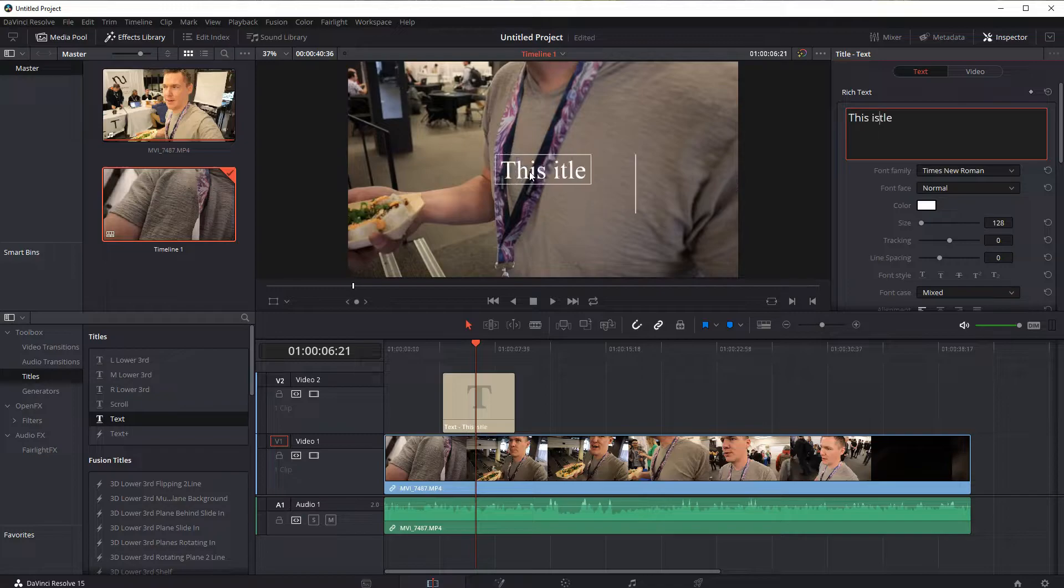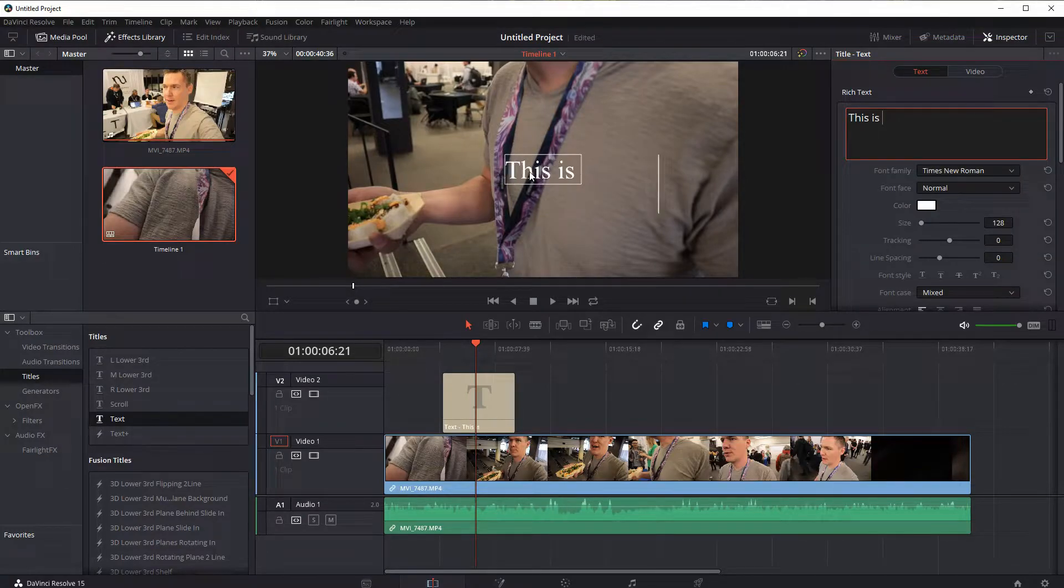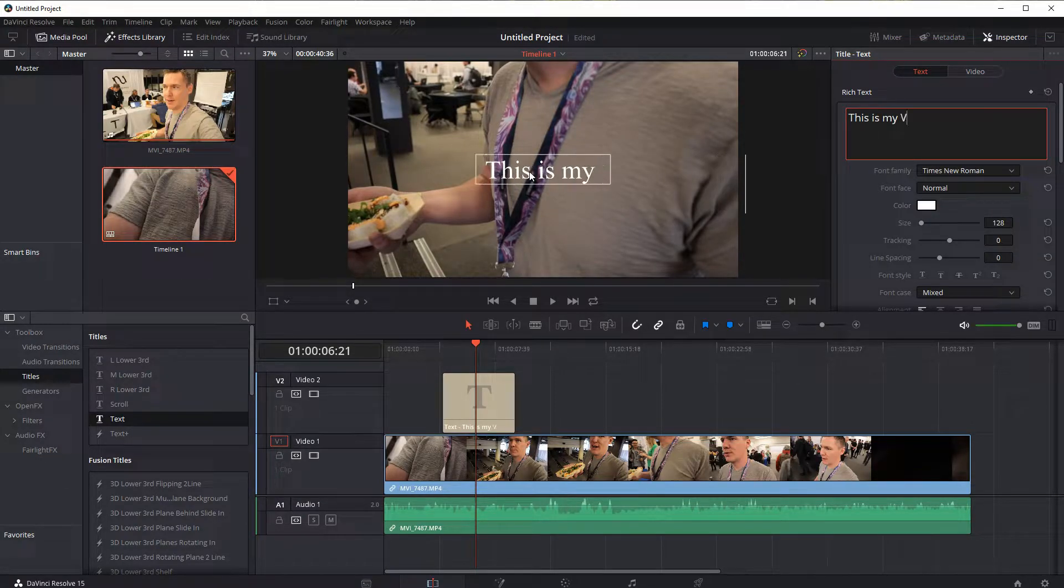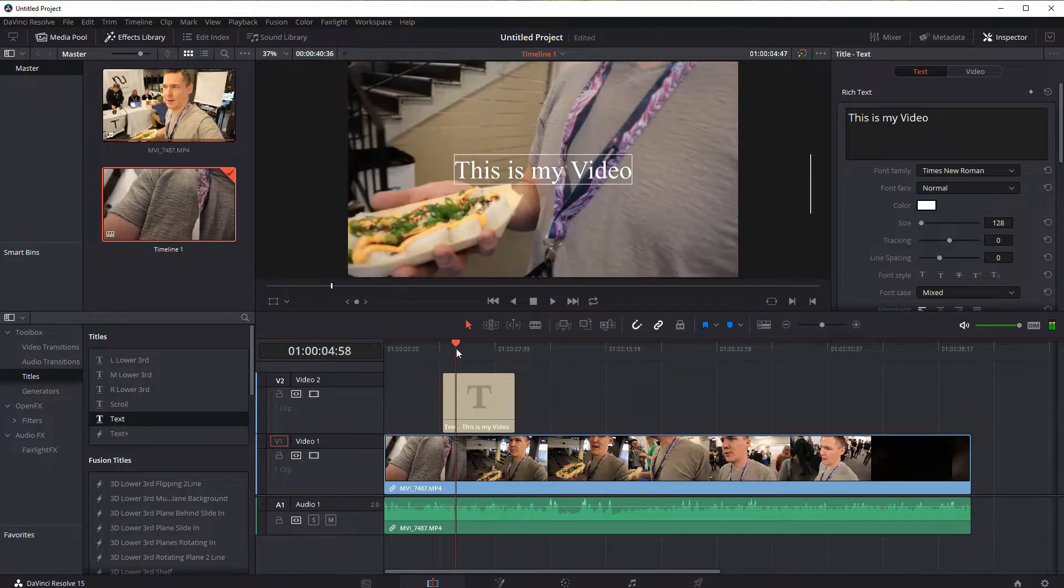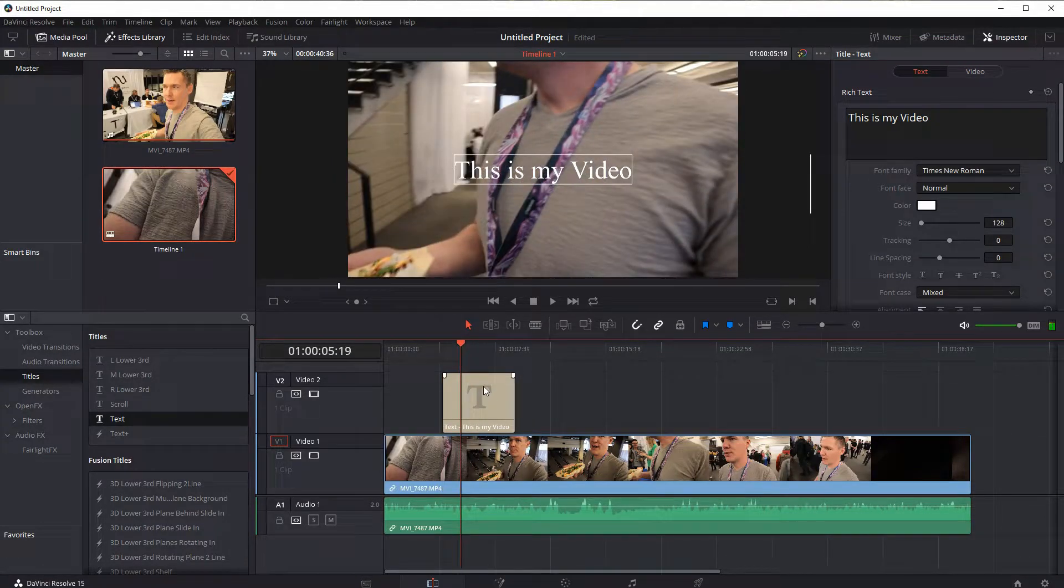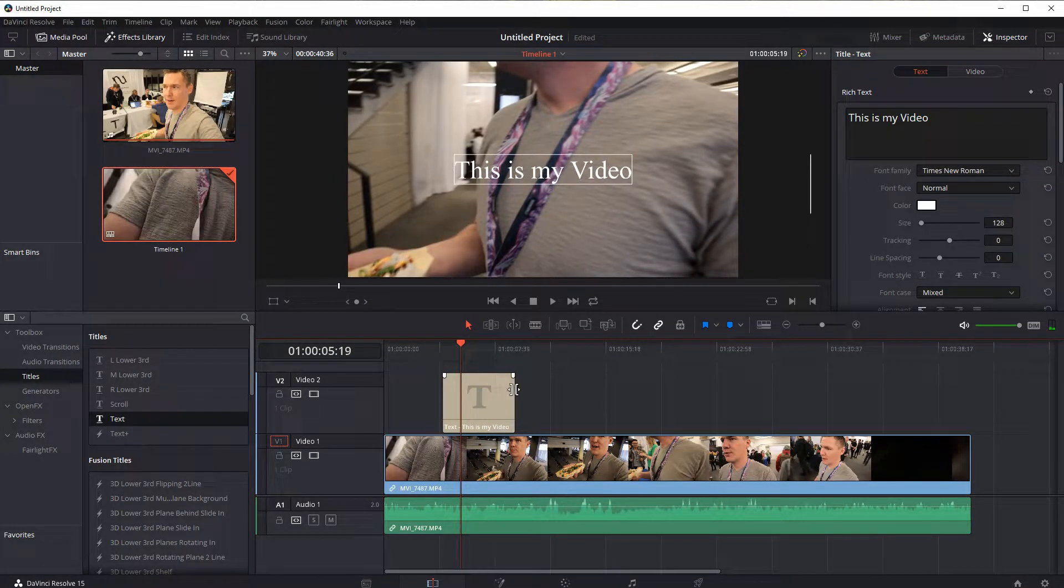And now I can actually edit this title. So I can say, this is my video. And now that is what the text will say, and it's just showing during the duration of this clip.